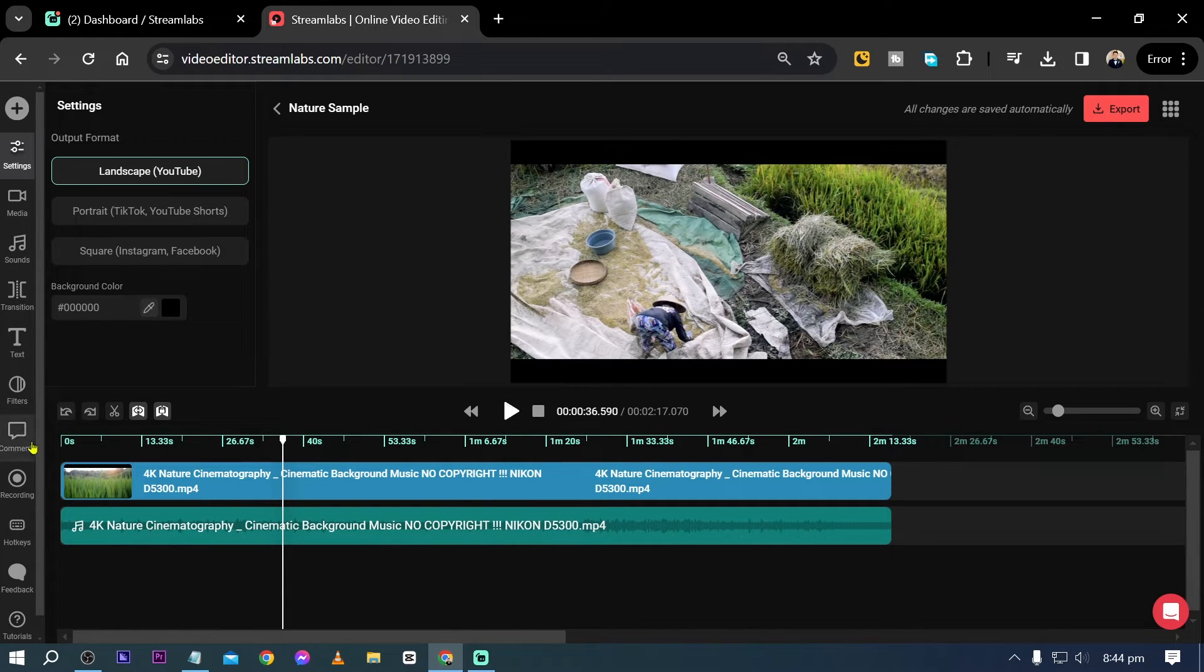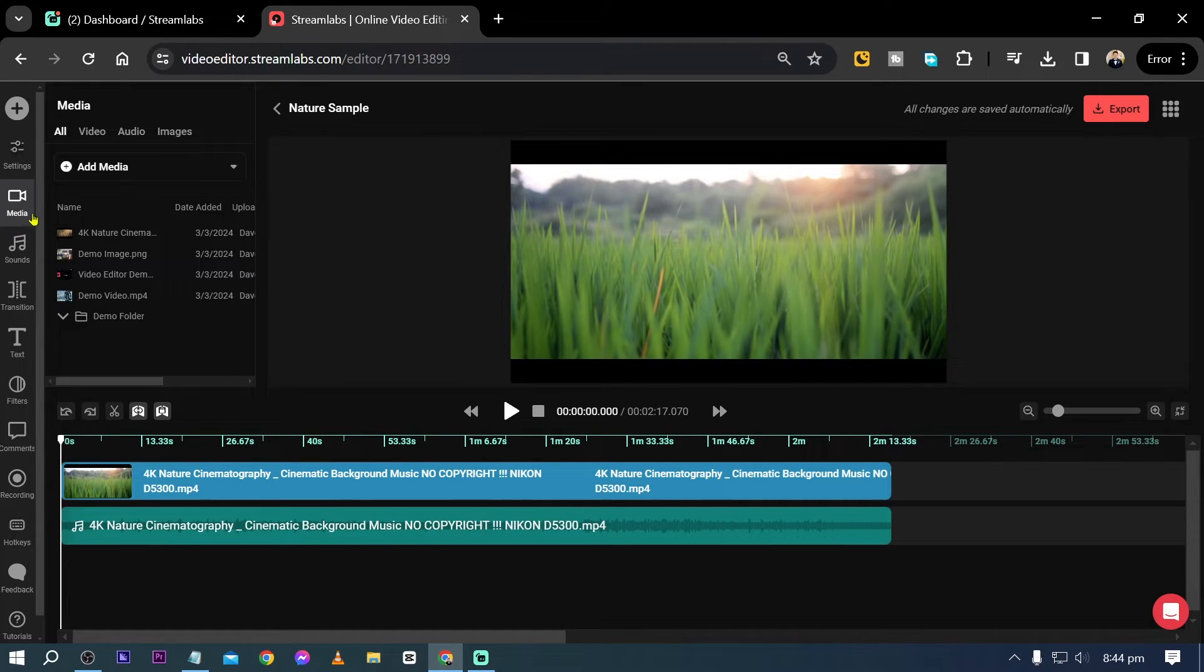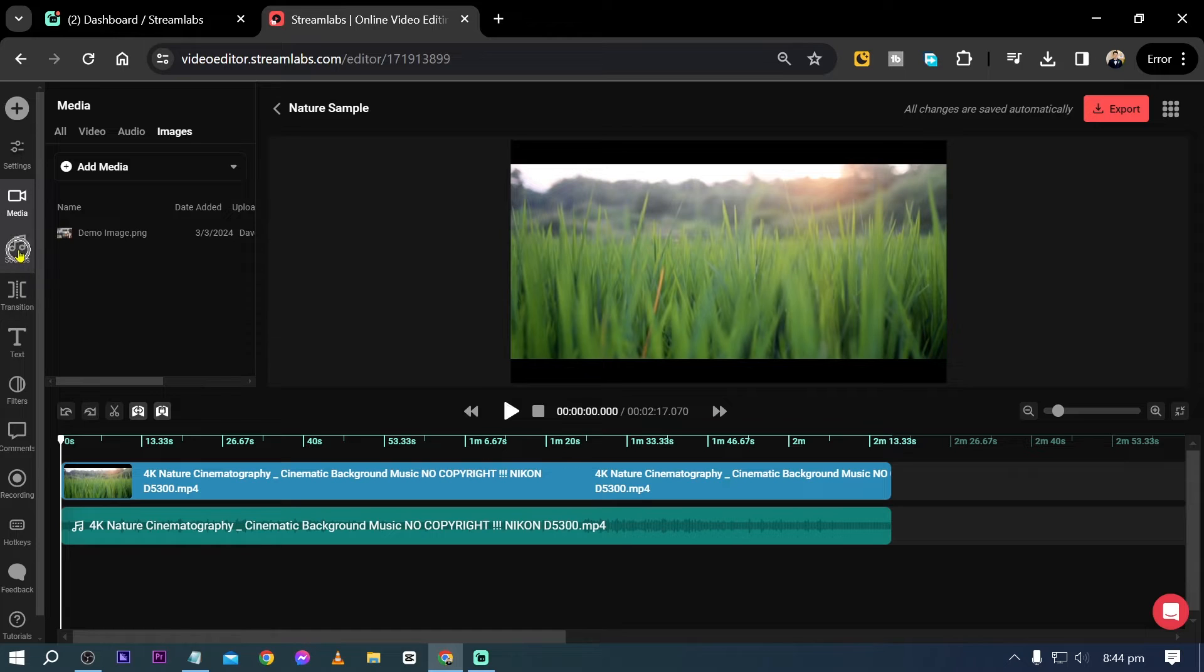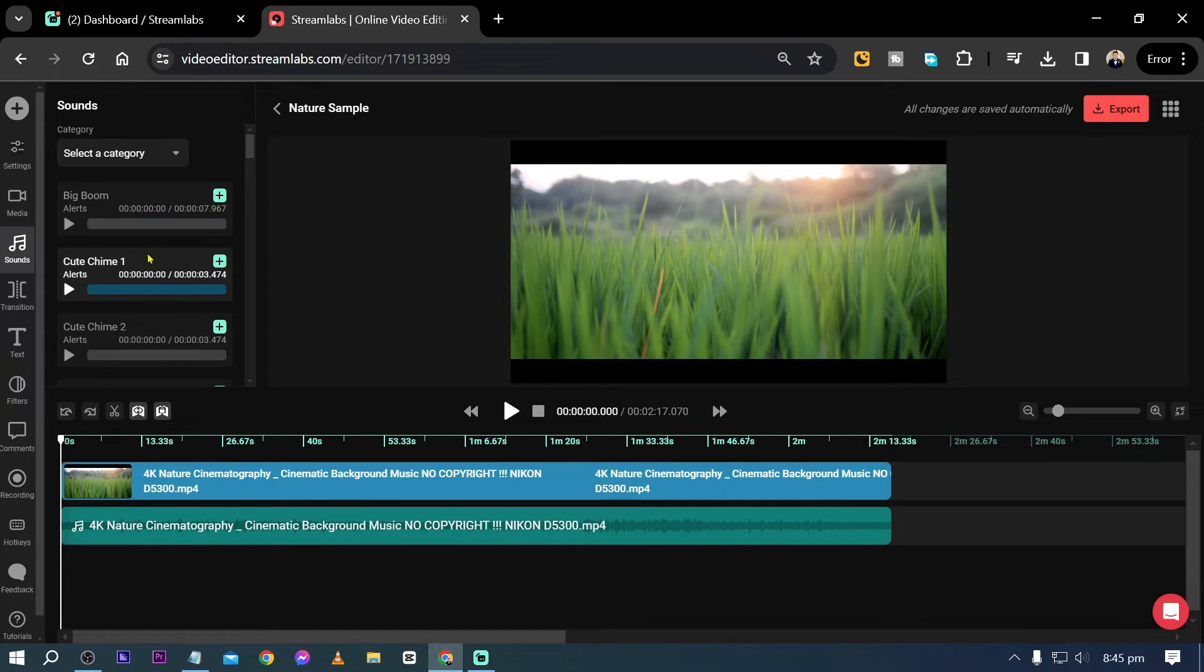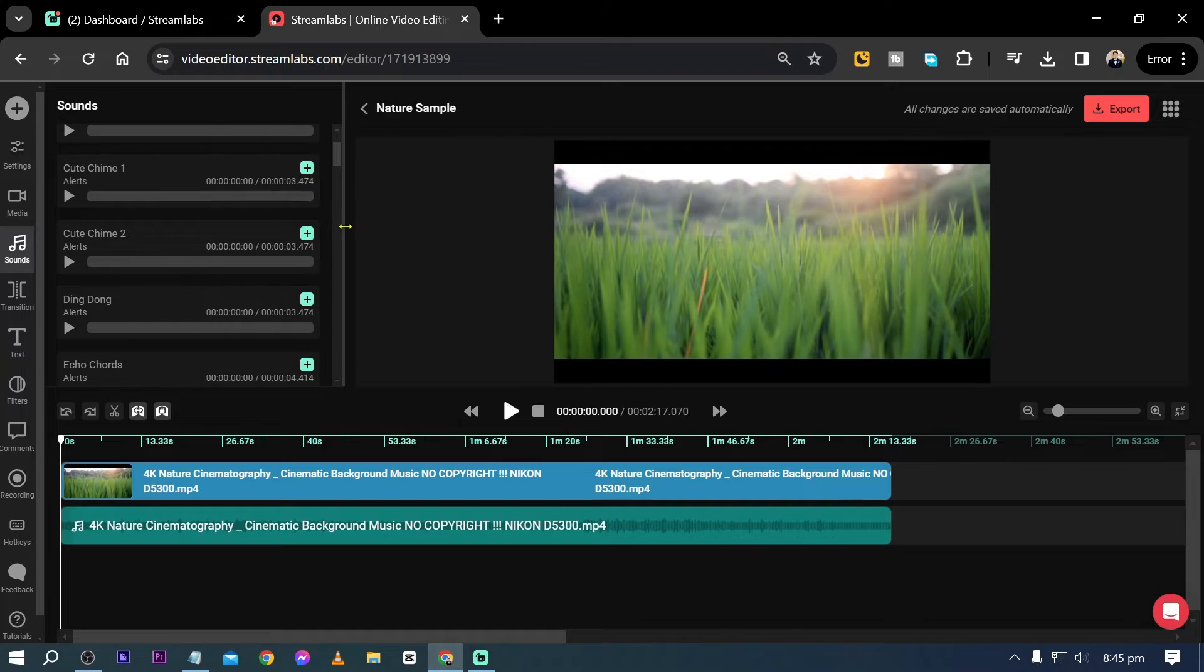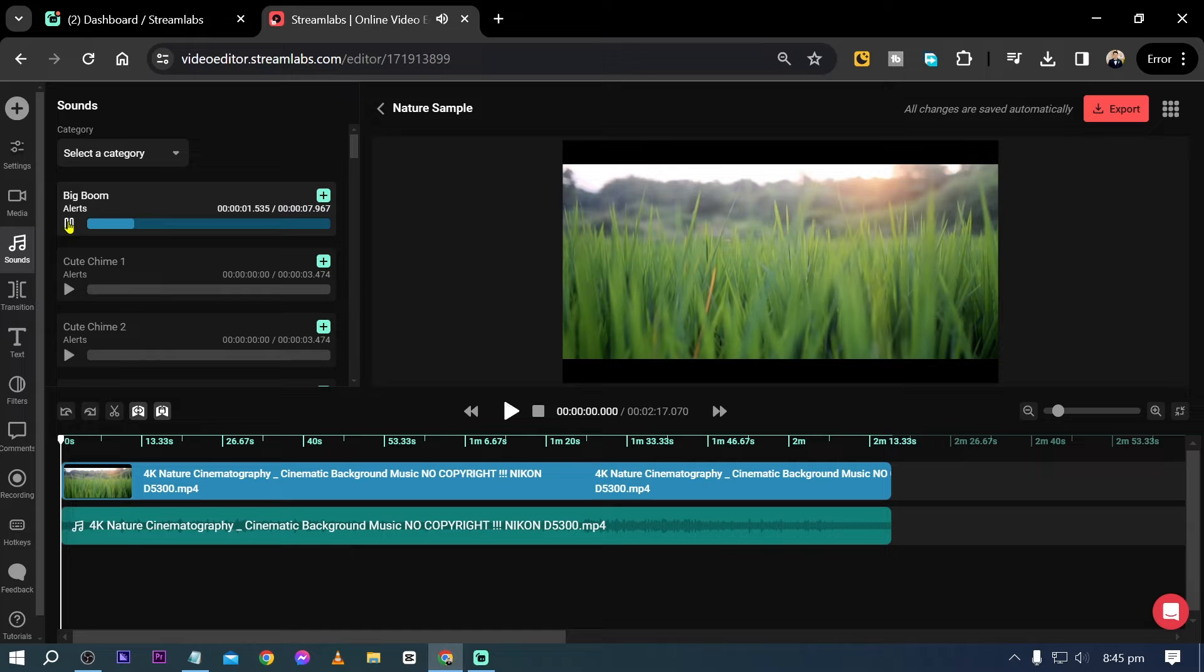Now this is actually very convenient because everything that you need is just in here. Say for example, you can click this one here to see your media. You have here separated media for video, audio, and images. Now if you want to add sounds, you can click this one here, and there are already sound alerts added in here, so you can just click, say for example, this one.